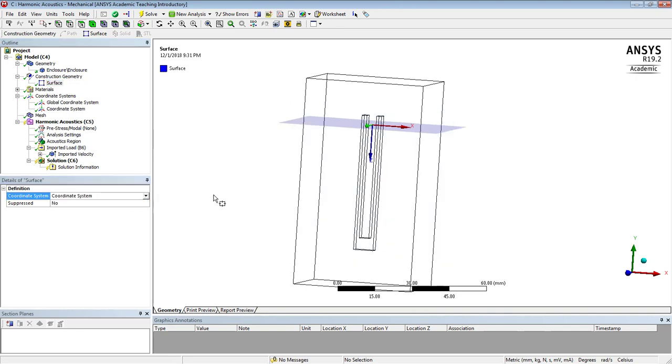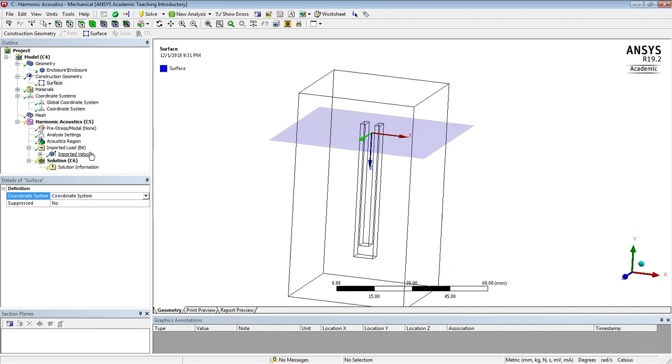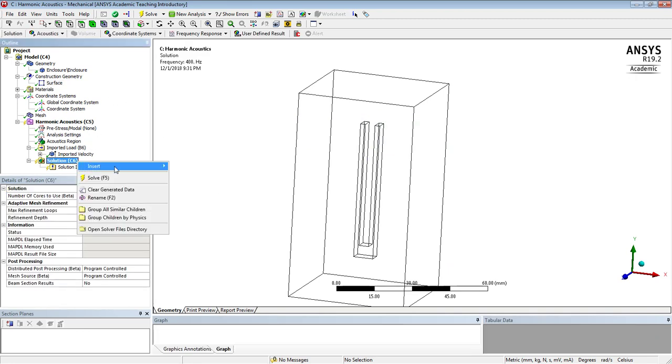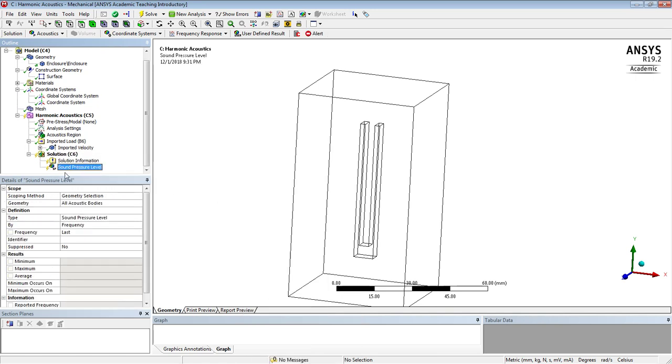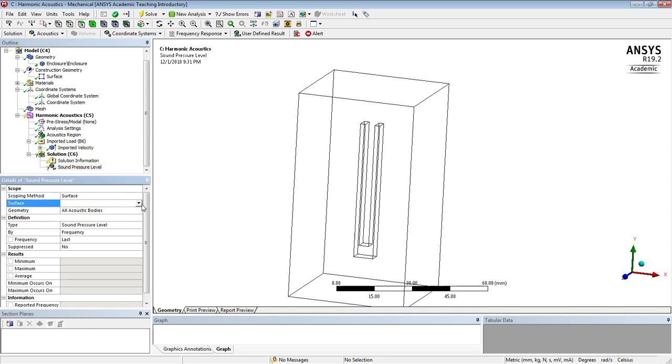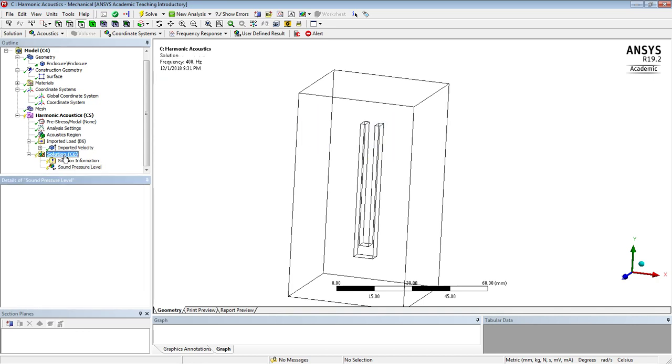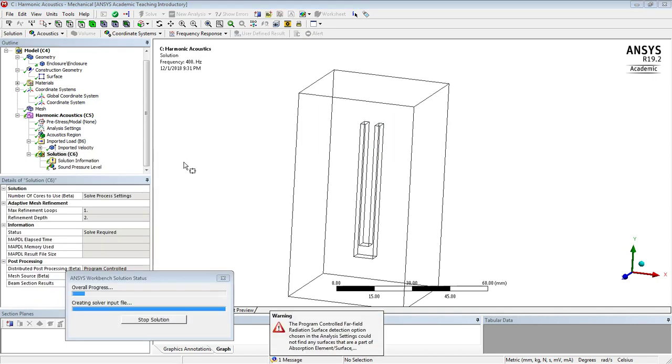And there's our surface based on that new coordinate system. There we go. So down here we're going to insert some, like an SPL, and we're going to insert that on the surface.